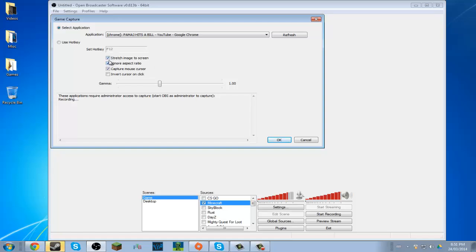So that's all you have to do. You have to have stretch image to screen checked in order to have ignore aspect ratio. That's it, literally, that's all you have to do.